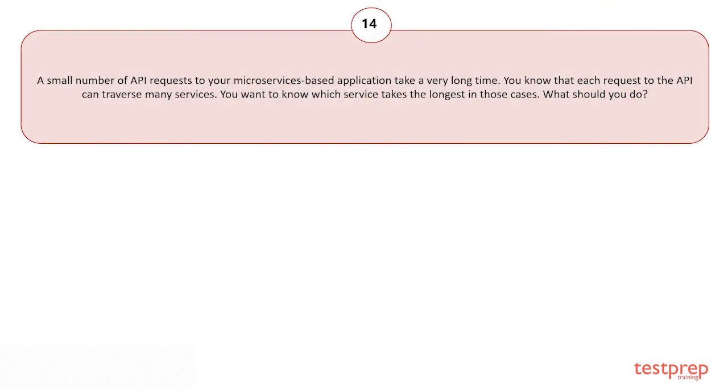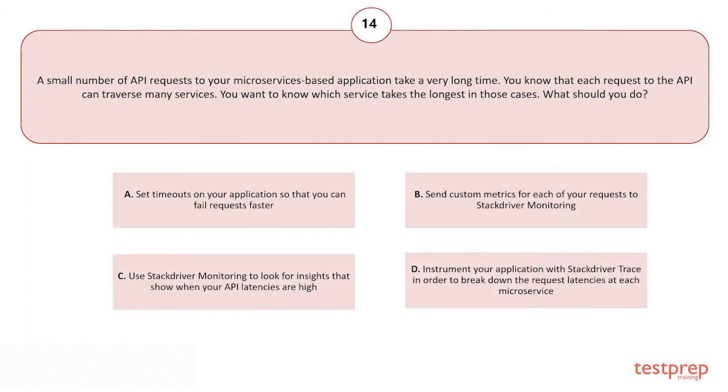The correct answer is option D. A small number of API requests to your microservices-based application take a very long time. You know that each request to the API can traverse many services. You want to know which service takes the longest in those cases. What should you do?